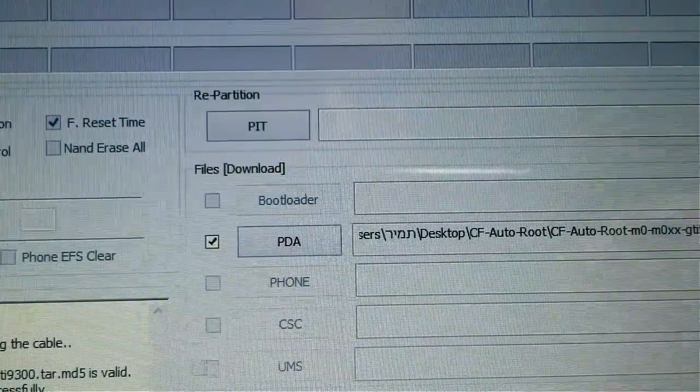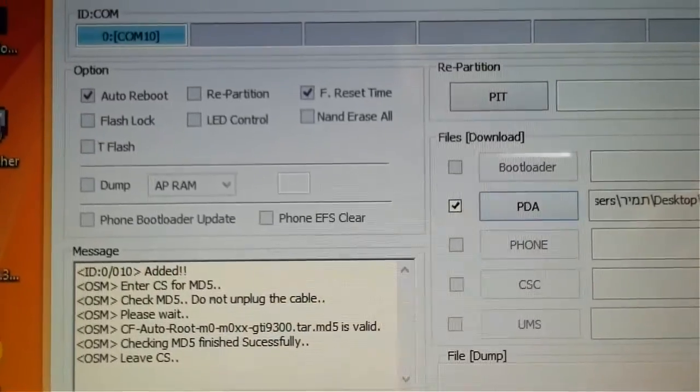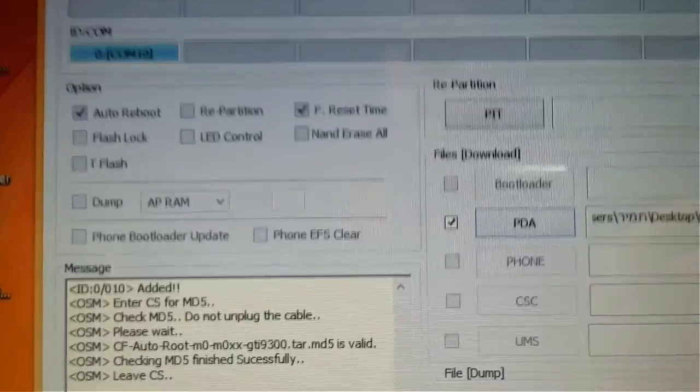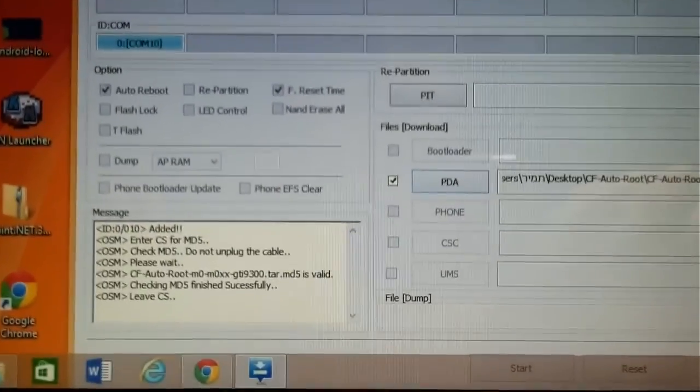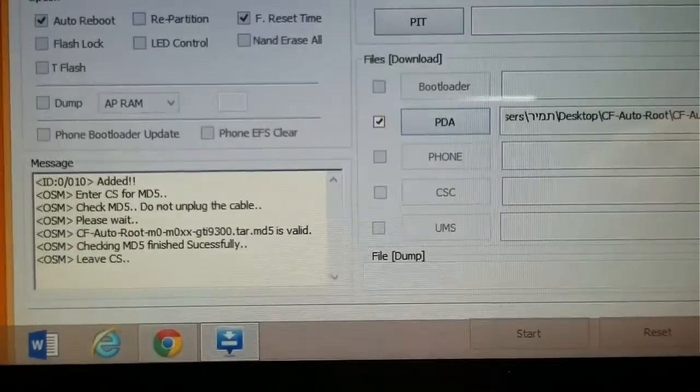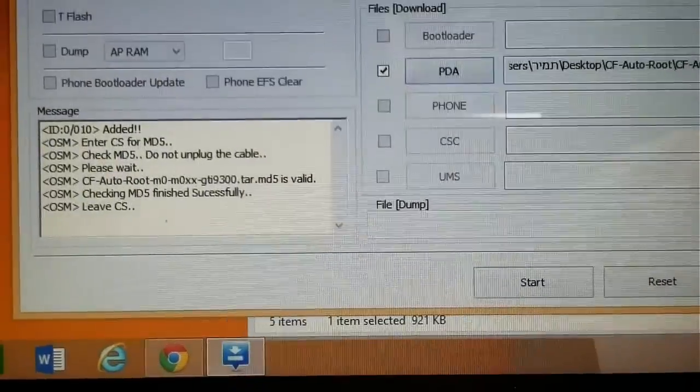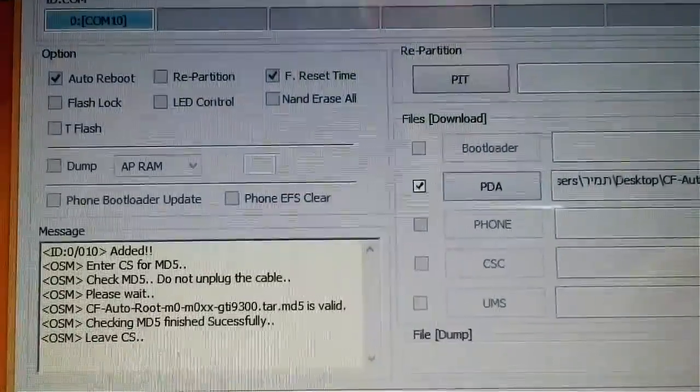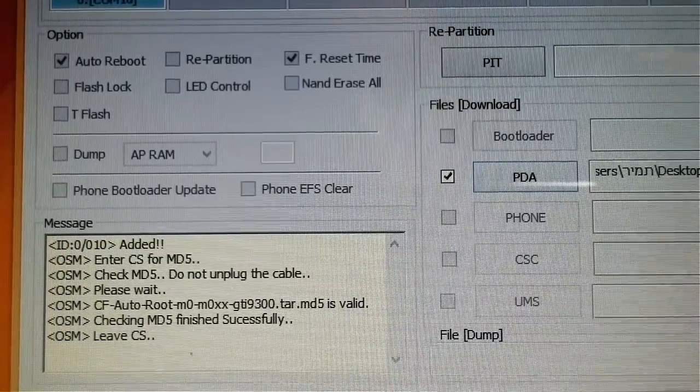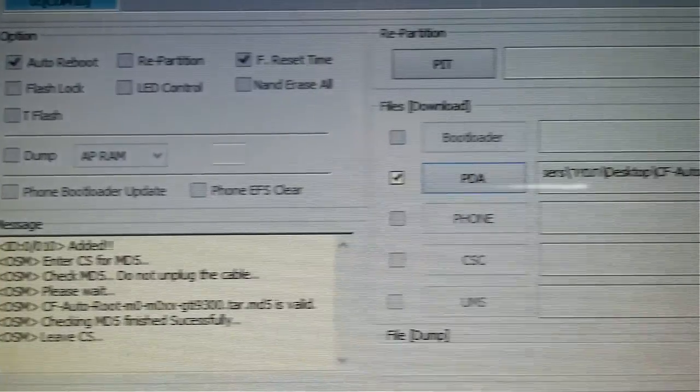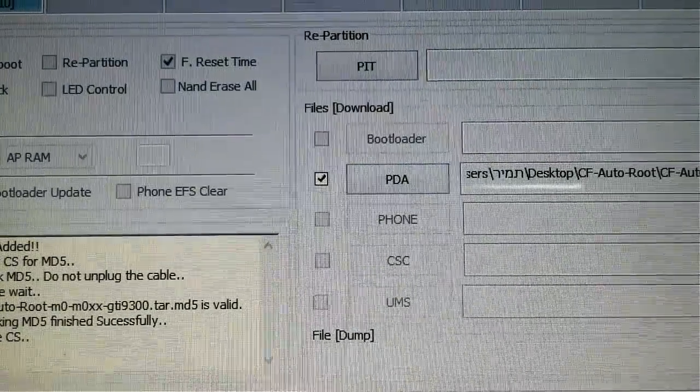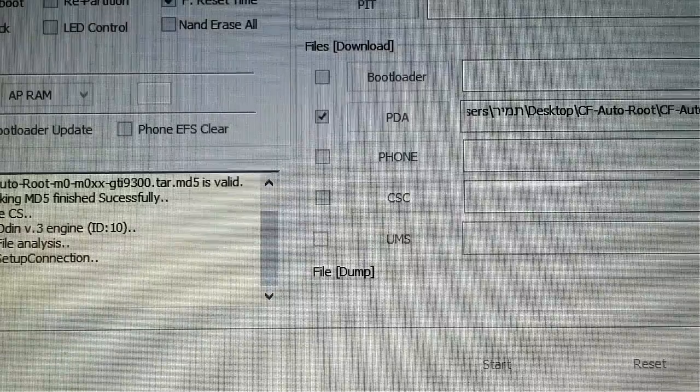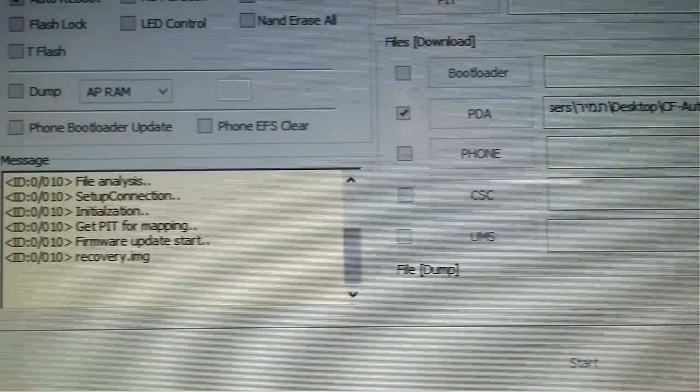So after you've opened it, you will see in the message bar some messages. If you see these messages and you see the Live CS message, it means you did everything alright and your file is ready to use. So what you do now is press Start, of course, to flash your phone and get root.